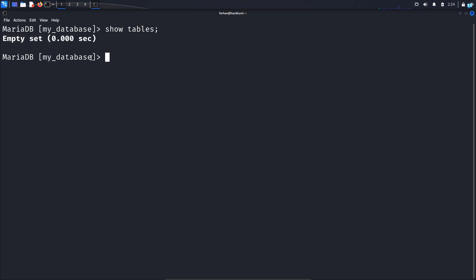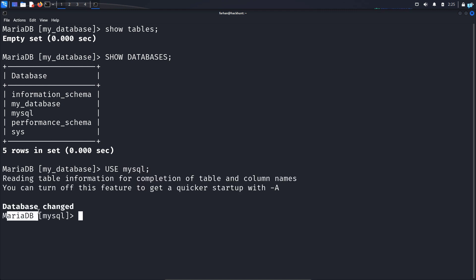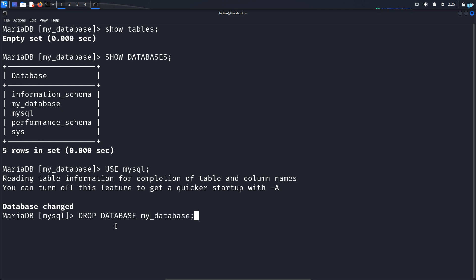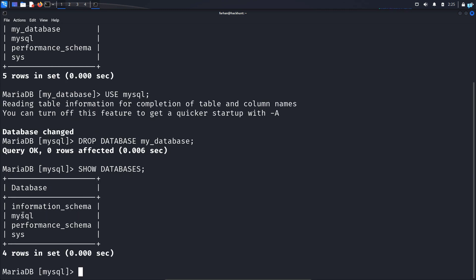Lastly, if you want to delete the database that you just created, first change to another database. I will first check which databases are available with SHOW DATABASES; and press enter. I will change to the mysql default database with USE mysql; and press enter. As you can see, my database has changed. Now I will delete my database with DROP DATABASE mydatabase; and press enter. And now if I see which databases are available, I can see my database does not exist.